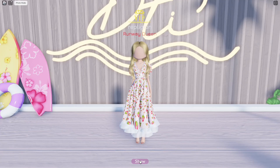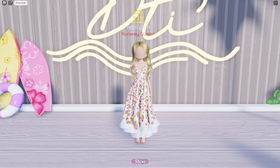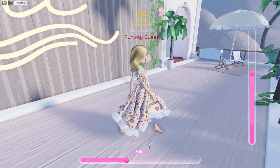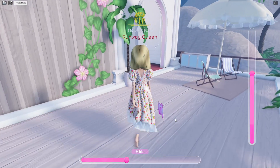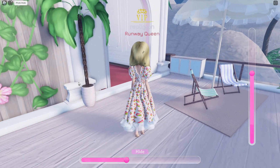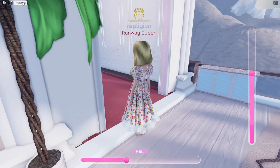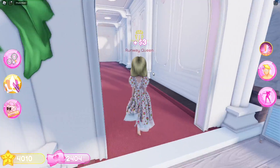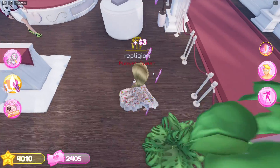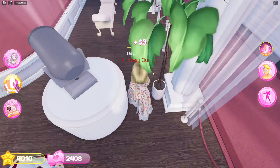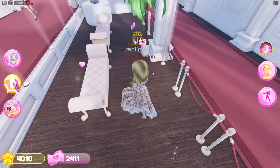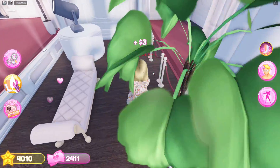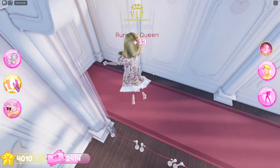When you want to put your outfit back on again, just press show and then press photo mode again — and tada, that is it! I hope this tutorial was helpful for you guys.